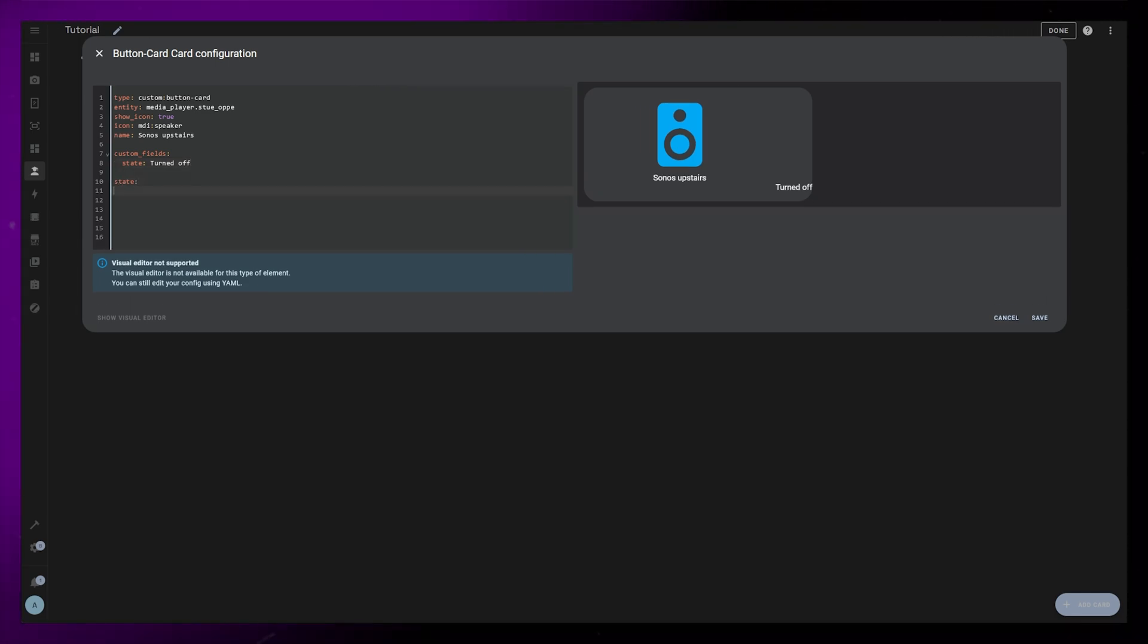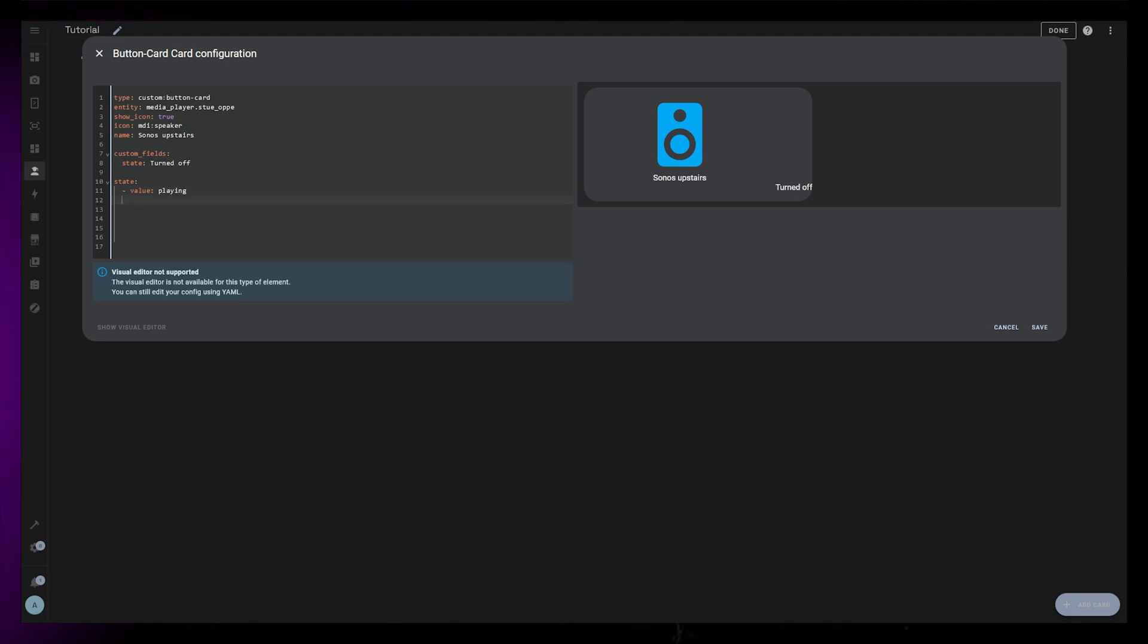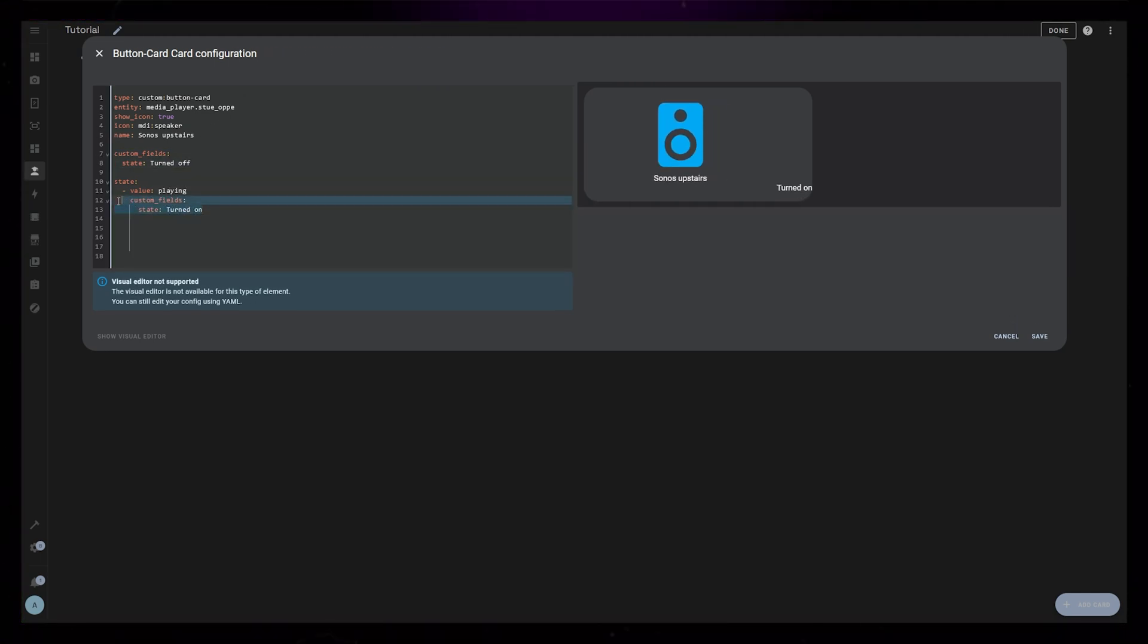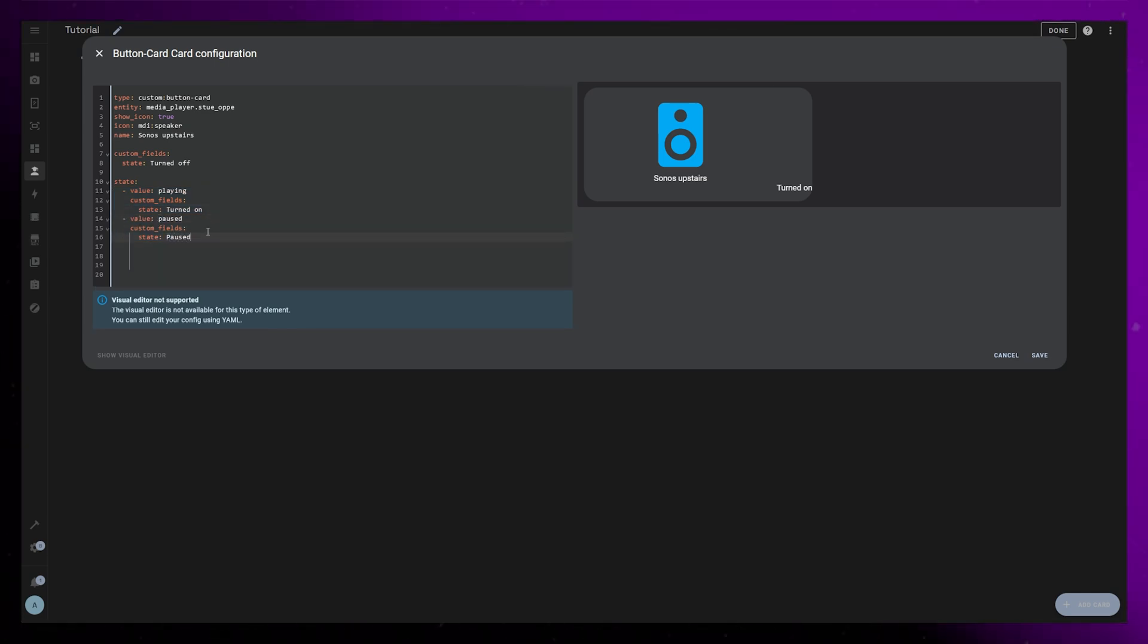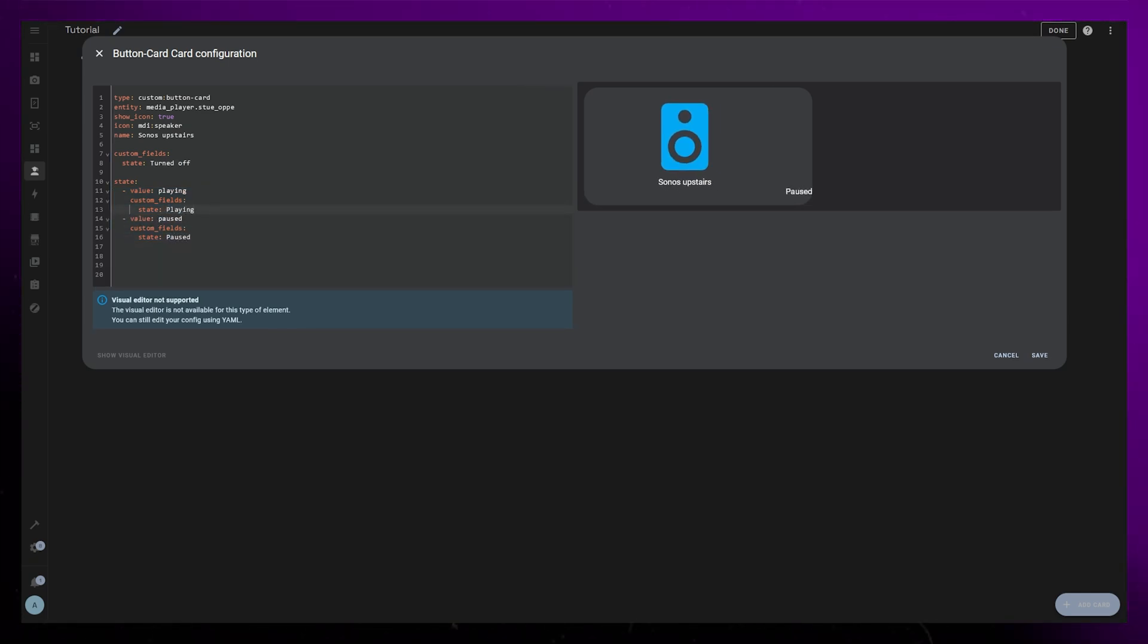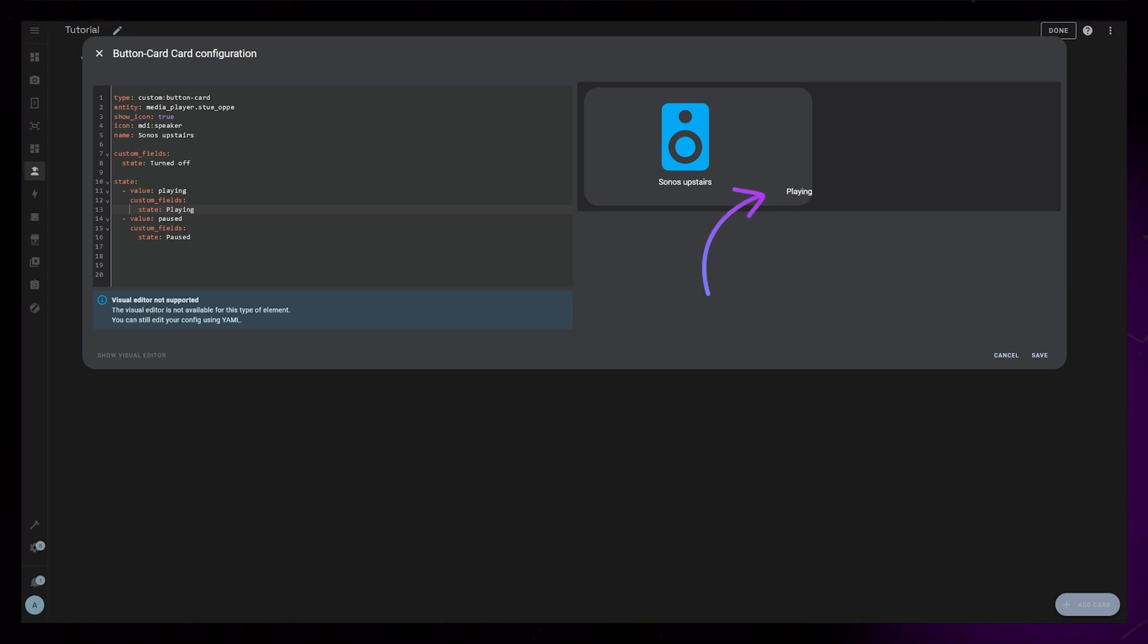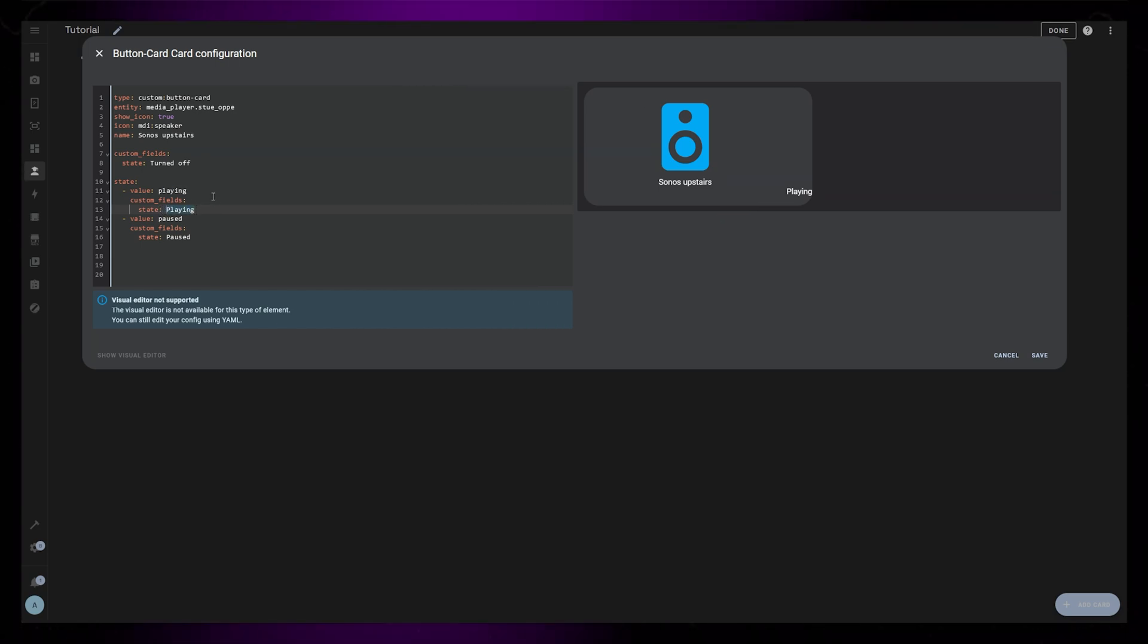Next, I'm going to use the state function of button card to dynamically change the different elements depending on the state of the speaker. So I'm going to add conditions for playing and paused, and I'm just going to use some placeholder text for now. And you can see that the text changes when I play and pause the music. This function is really handy for a lot of stuff inside Home Assistant, and I use it on almost every card I create.